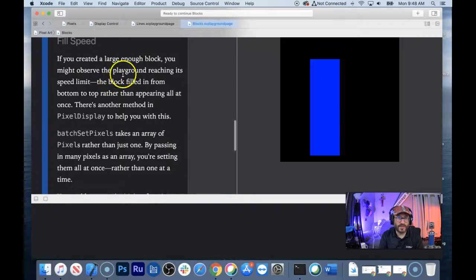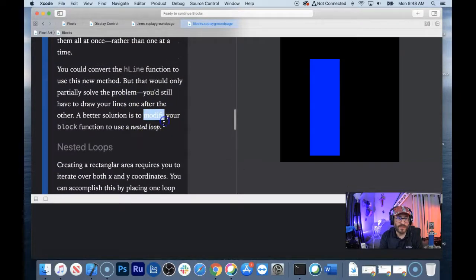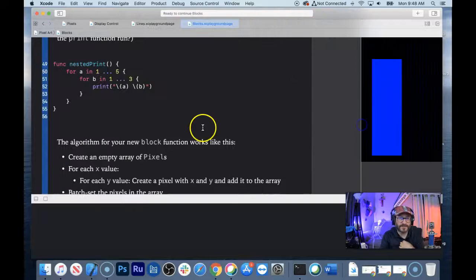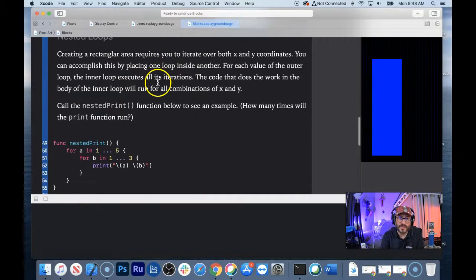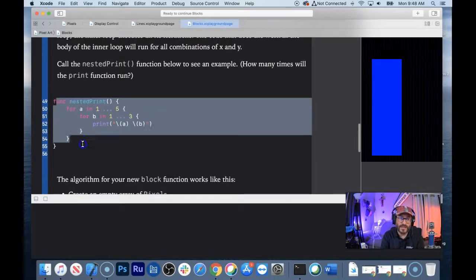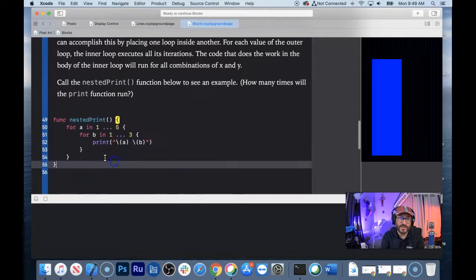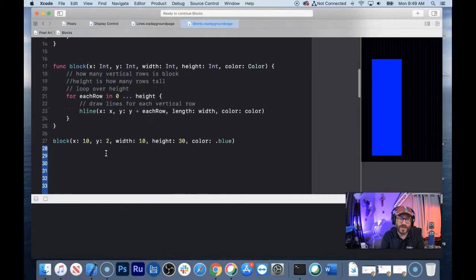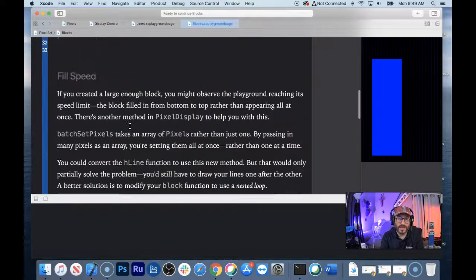If you create a large enough block, you might observe the playground reaching its speed limit. A better solution is to modify your block function to use a nested loop. Creating a rectangular area allows you to iterate over x and y. In reality nested loops are kind of slower for real applications, but because of the way this is being called, it would actually be a more efficient solution here. I like it — let's go with it.